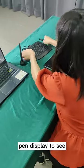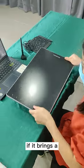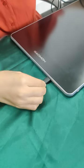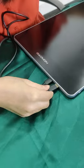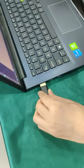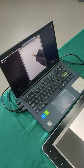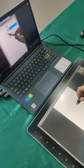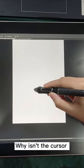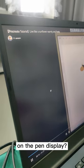Trying a new pen display to see if it brings a new experience. Where is the cursor on the pen display?